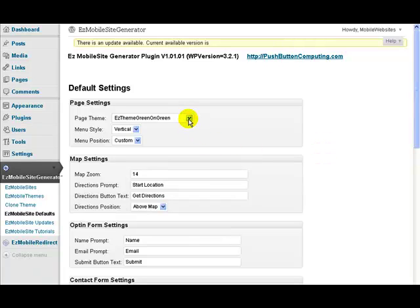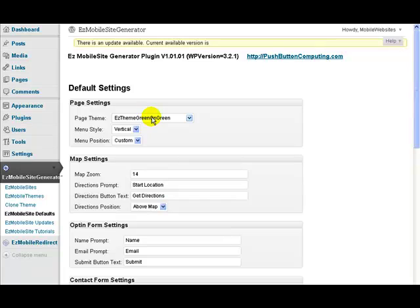You can choose one of the themes to set as a default theme. So every time you start a new site, this is the theme that will be chosen. Obviously while creating the site you can choose any theme at all.